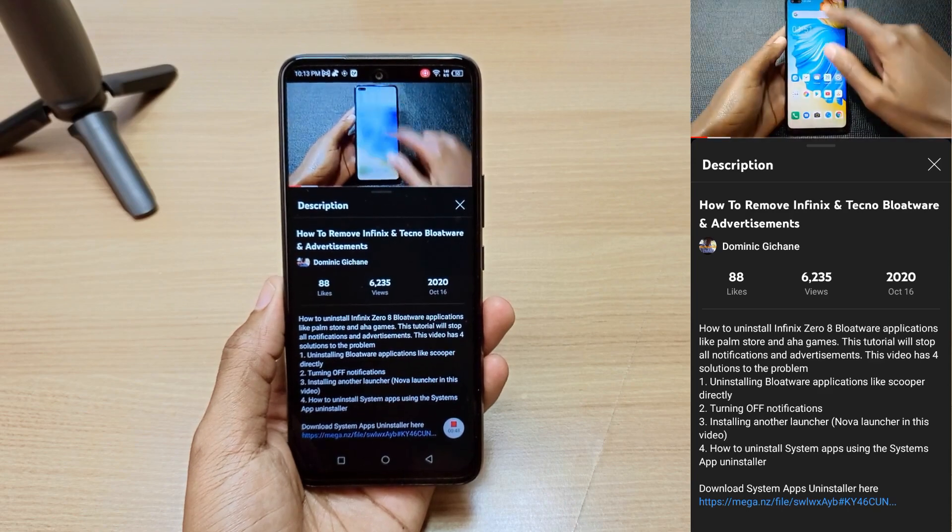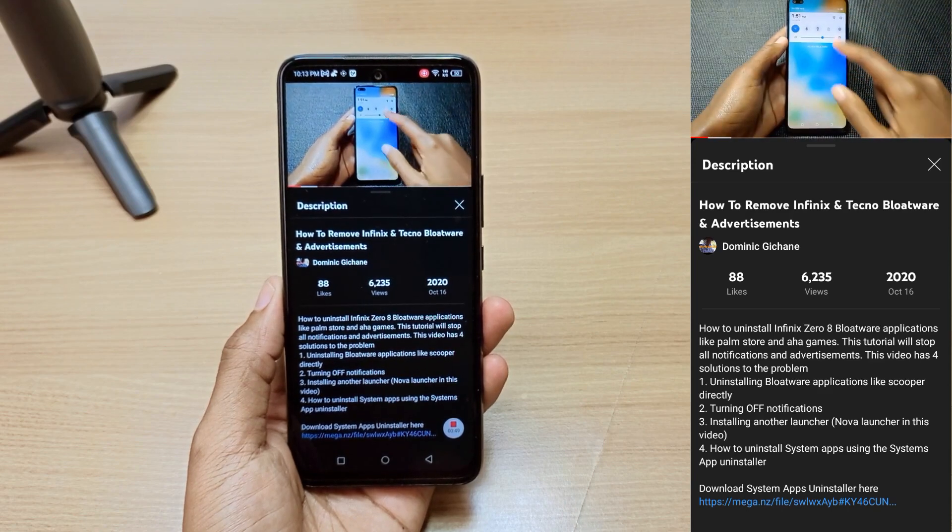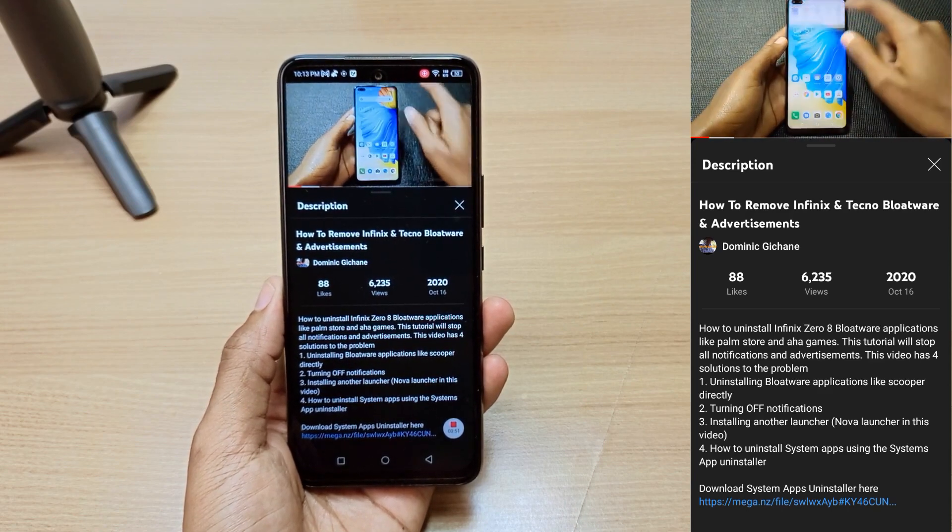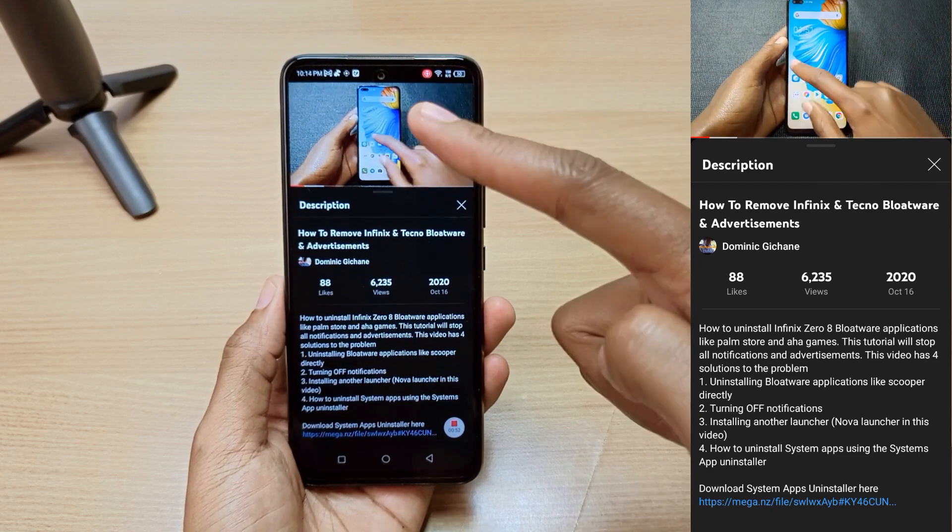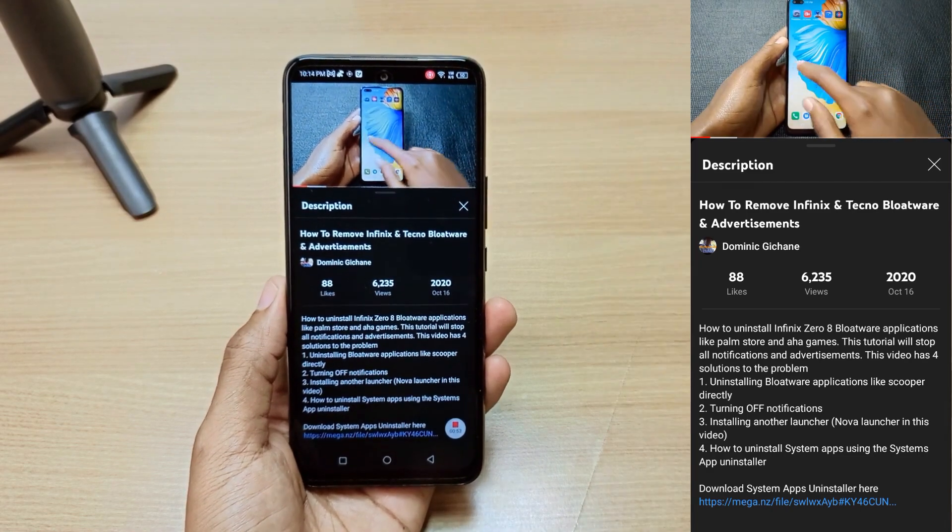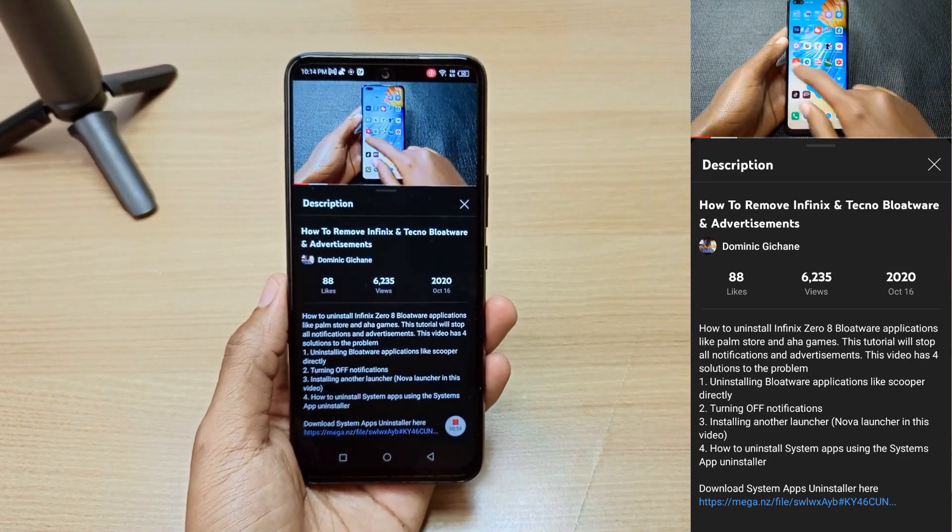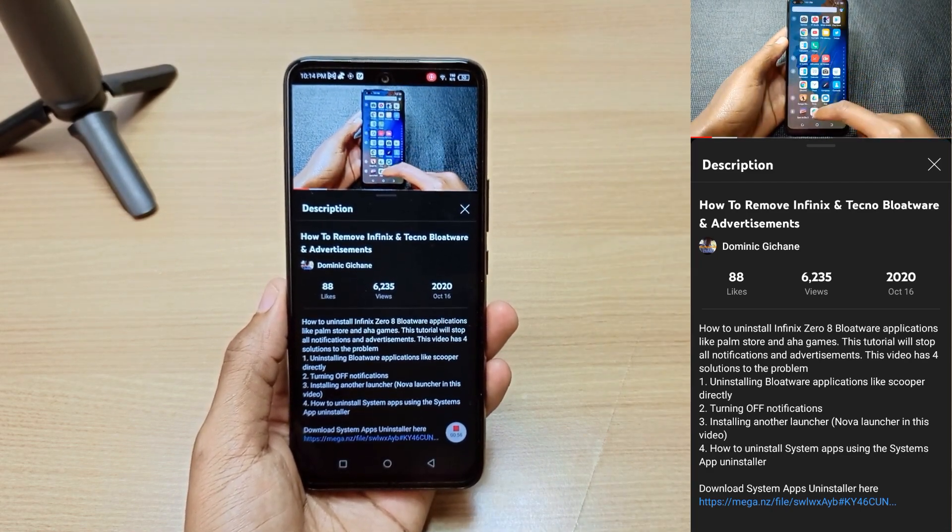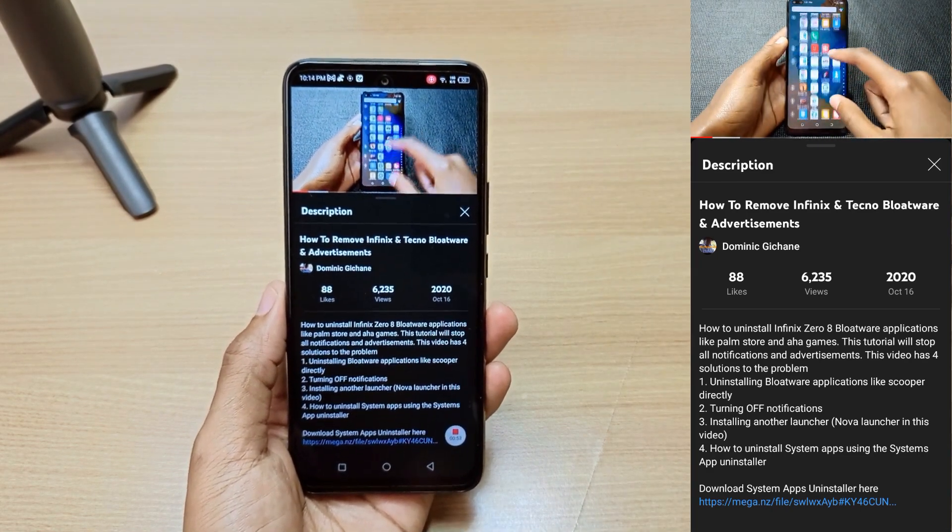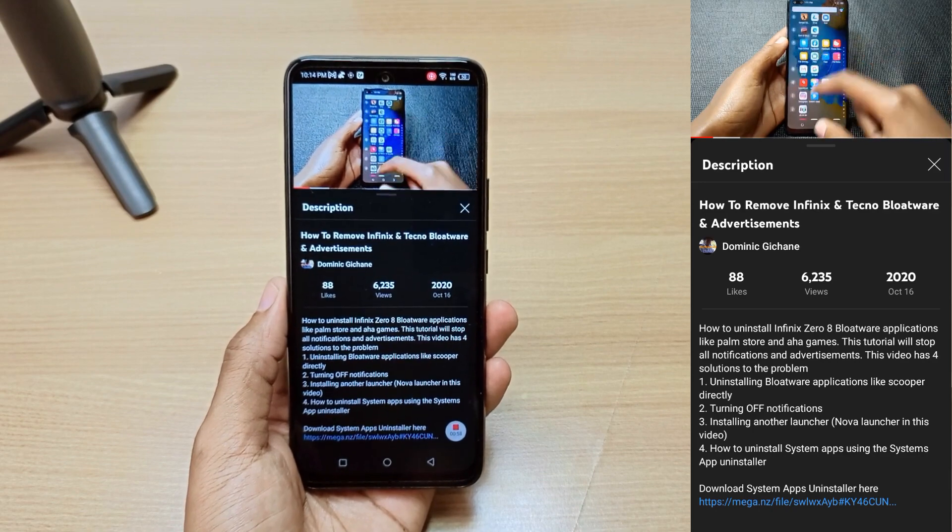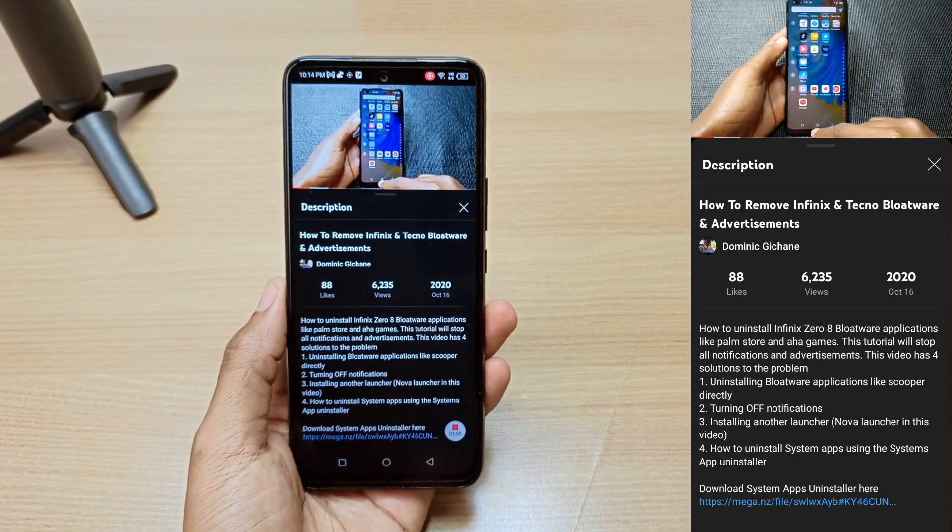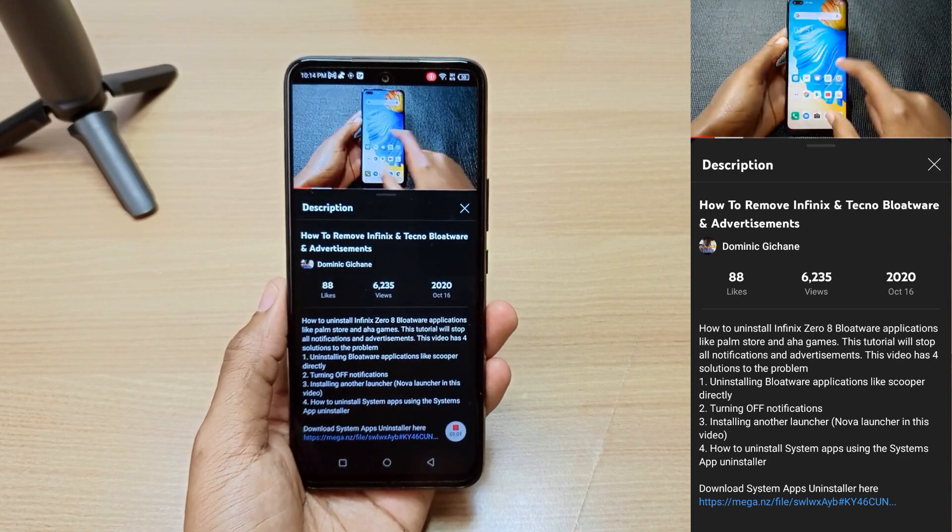In October of 2020, I made a video on how to remove Infinix and Tecno bloatware and advertisements. That information still applies to this date, and I'm making this as an update because I've come across a new system of advertisements, and I will show you how to remove them.